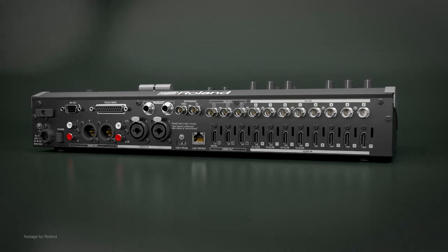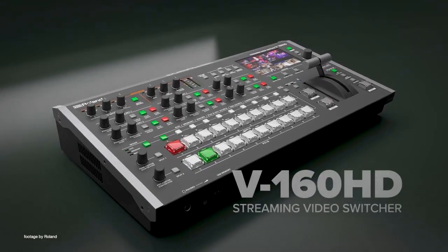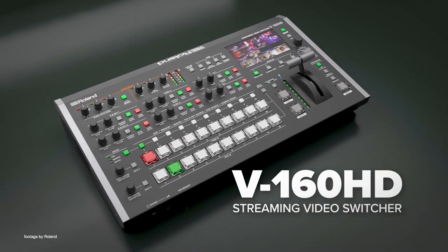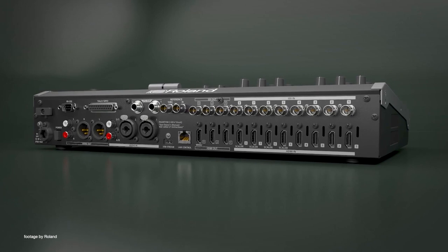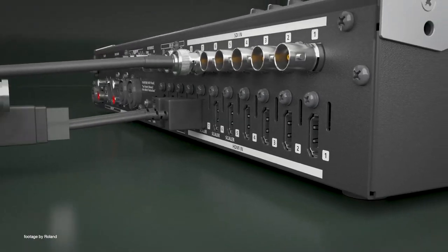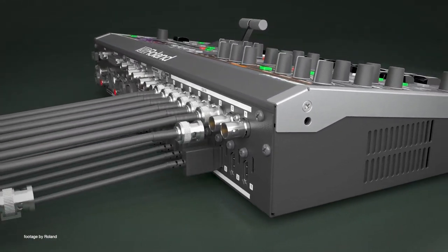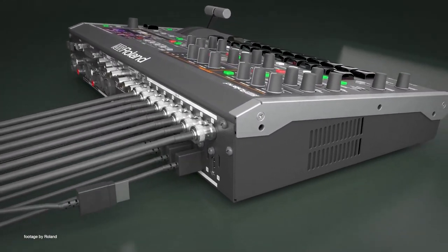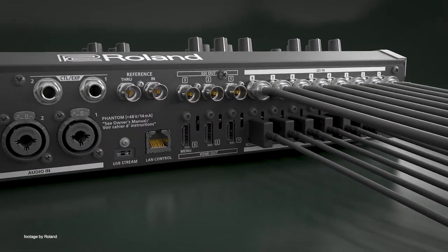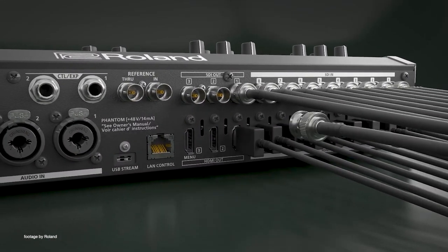Roland has announced a new V160HD hybrid video switcher with live streaming capabilities. The powerful new switcher supports 8 HDMI and 8 SDI sources which can be mixed in Full HD even with mismatched frame rates.